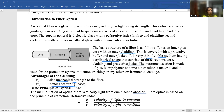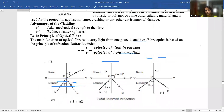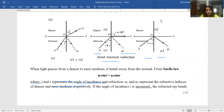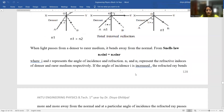The basic principle of optical fiber is total internal reflection. If the TIR phenomena is not there, light can escape out of the optical fiber. The refractive index is given by velocity of light in vacuum upon velocity of light in medium. When light passes from a denser to a rarer medium, it bends away from the normal. From Snell's law, N1 sin(i) = N2 sin(r), where i and r represent the angle of incidence and angle of refraction, and N1 and N2 represent the refractive indices of the denser and rarer medium.